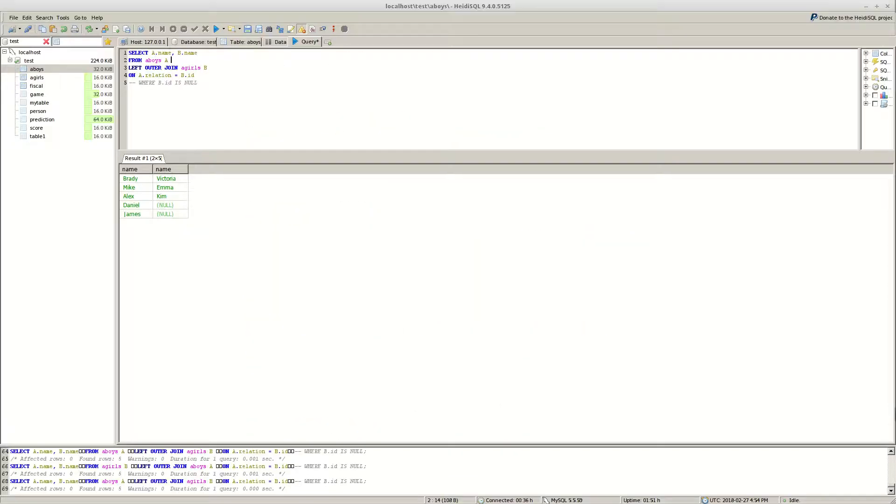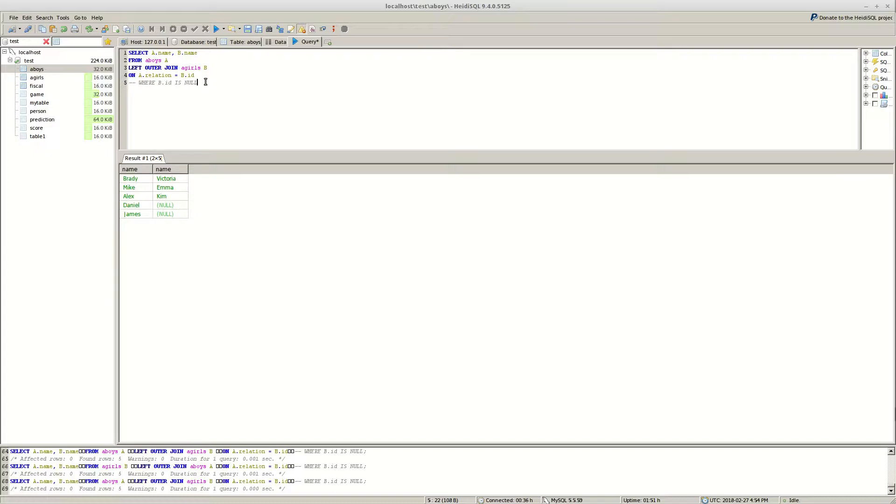Let's go to the data. And as you can see we have all the boys and only matching girls. This is left outer join of boys to girls.